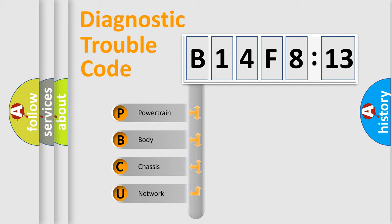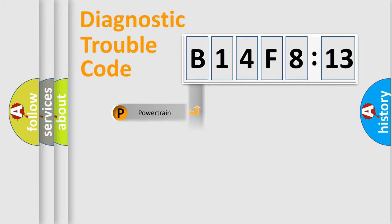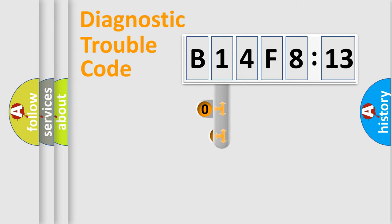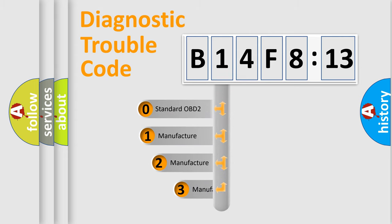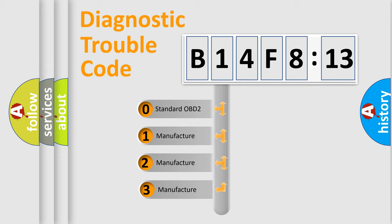We divide the electric system of automobile into four basic units: Powertrain, Body, Chassis, Network. This distribution is defined in the first character code.